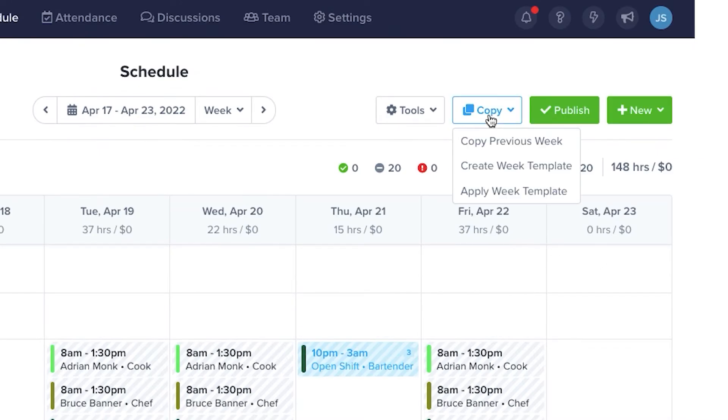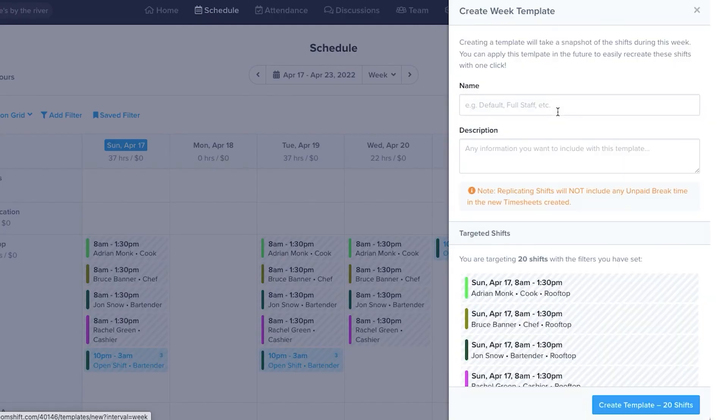So you don't have to repeat your work, you can copy previous weeks or create weekly templates from the work you've done. You can name templates, add descriptions, and create as many as you'd like.